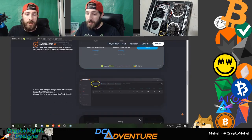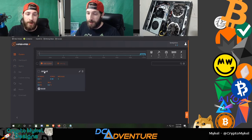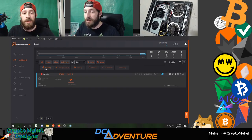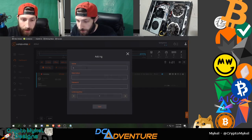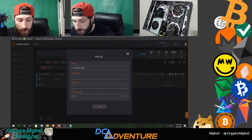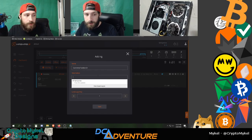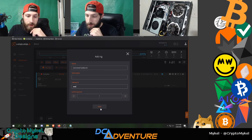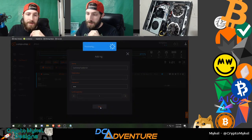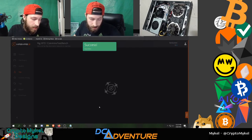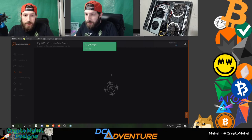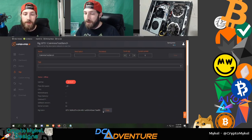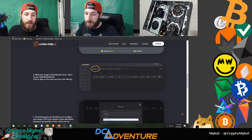While you're waiting for the flash, head into the HashRate OS dashboard. Go to Actions, add a rig, name it — for example 'CoinMine Test Bench' — add a description, set a password, and click Save. Then head into your system info and grab your rig token — make sure you have that handy for when Rufus finishes.